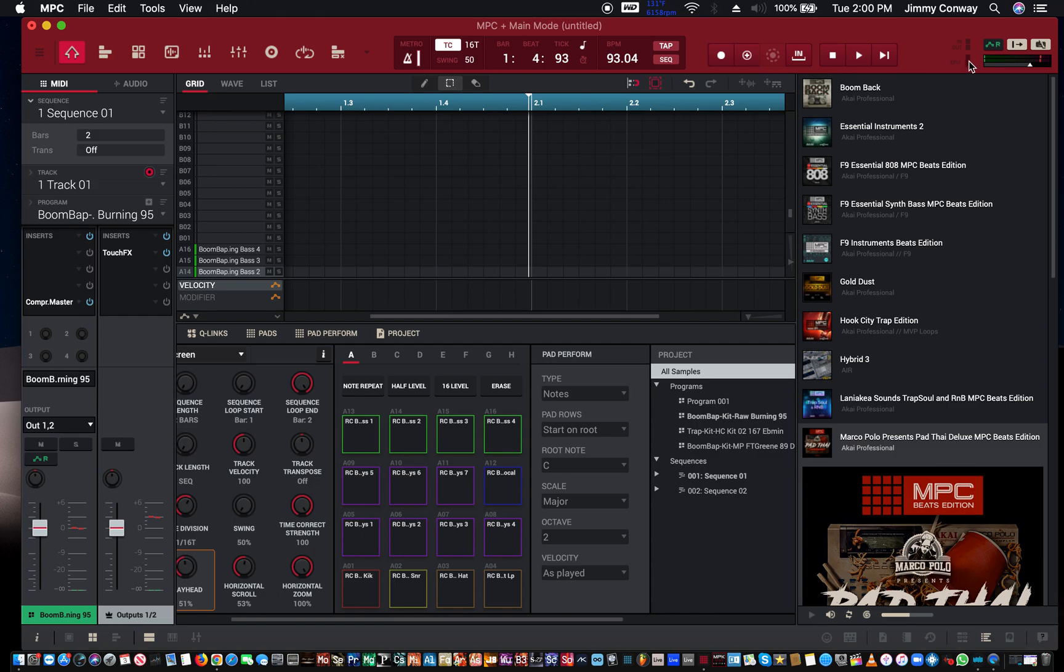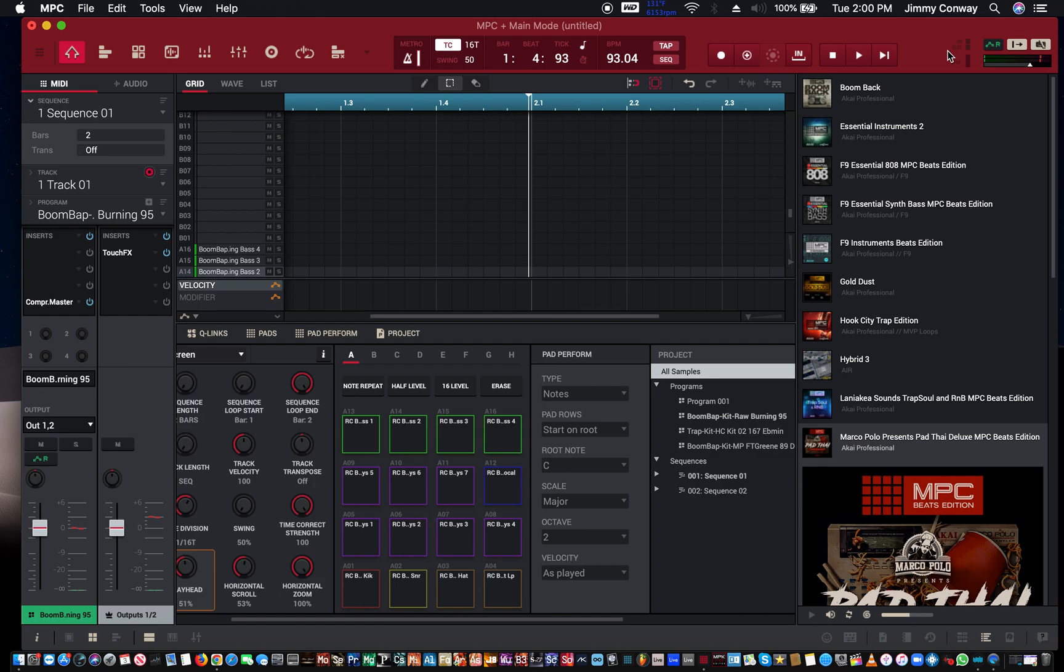Next to that you have your CPU usage. So if your computer can't handle resources too tough, you'll see it in here going up. Up here you have any MIDI in and out signal. So when you have your MIDI controller hooked up,